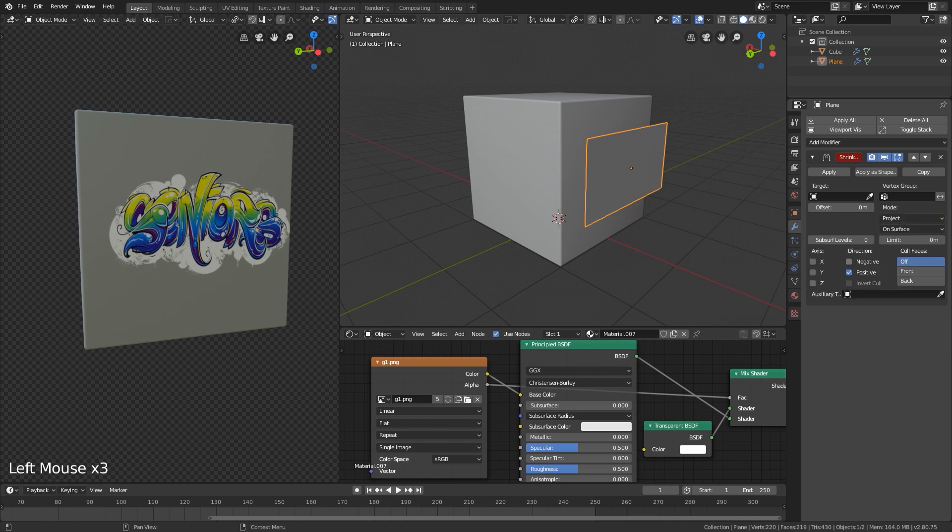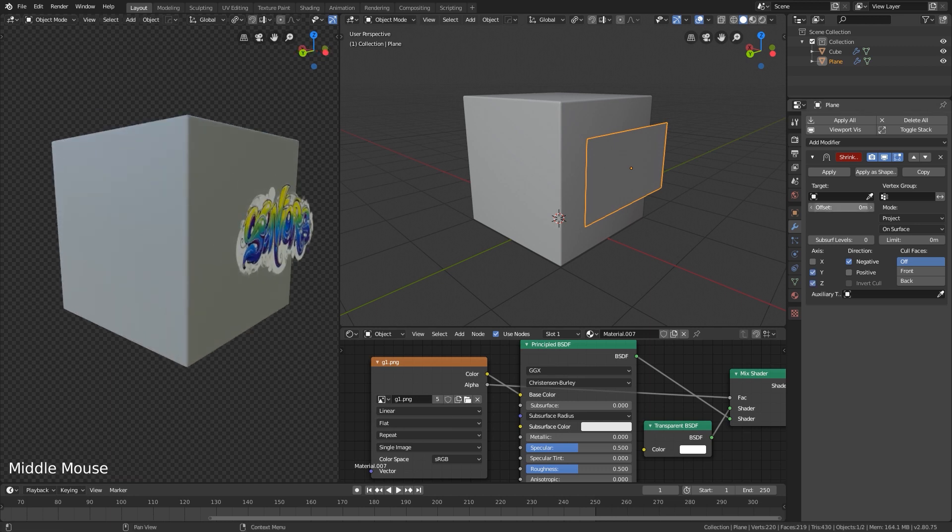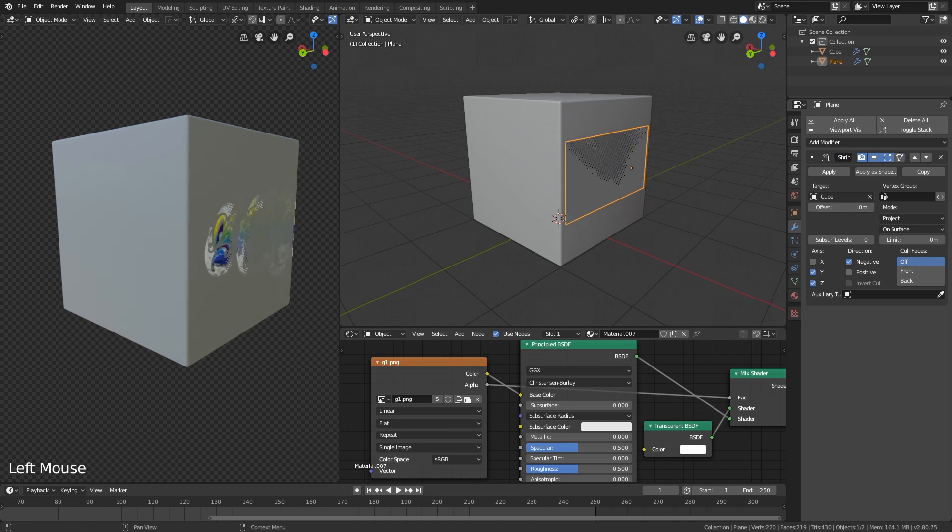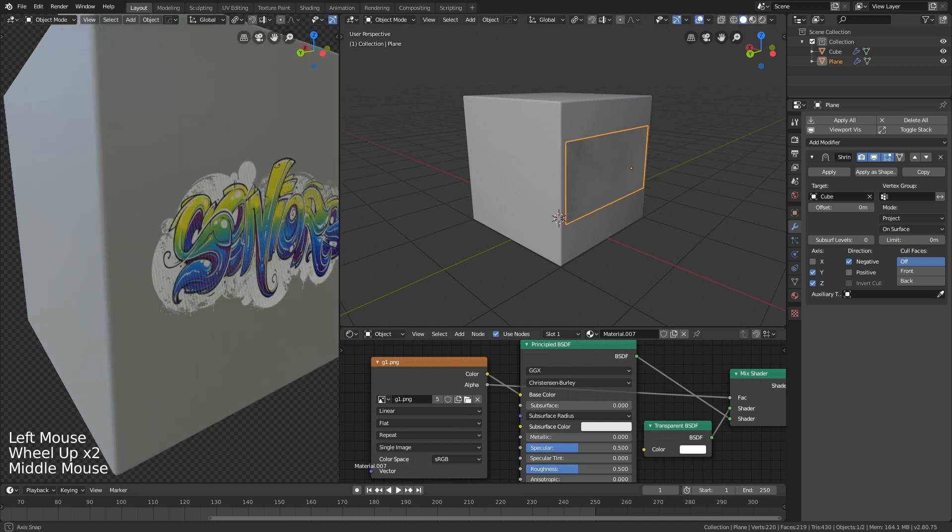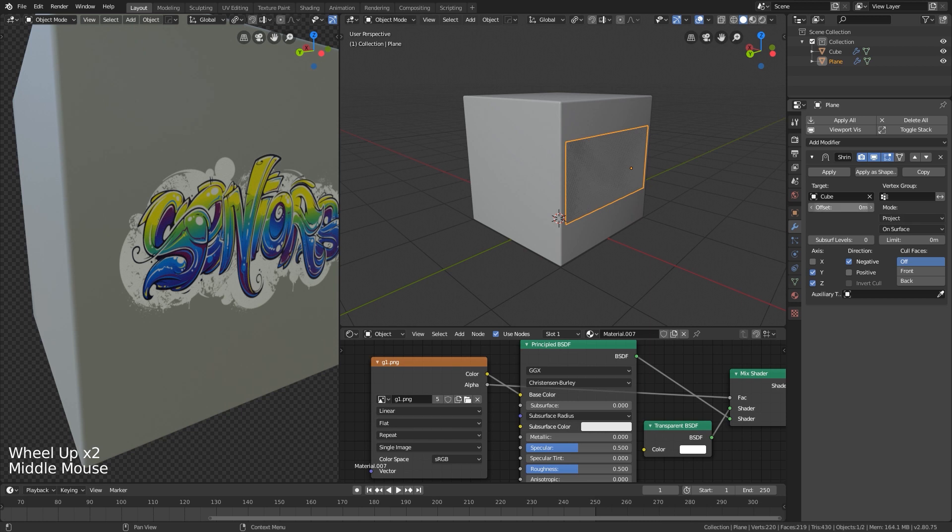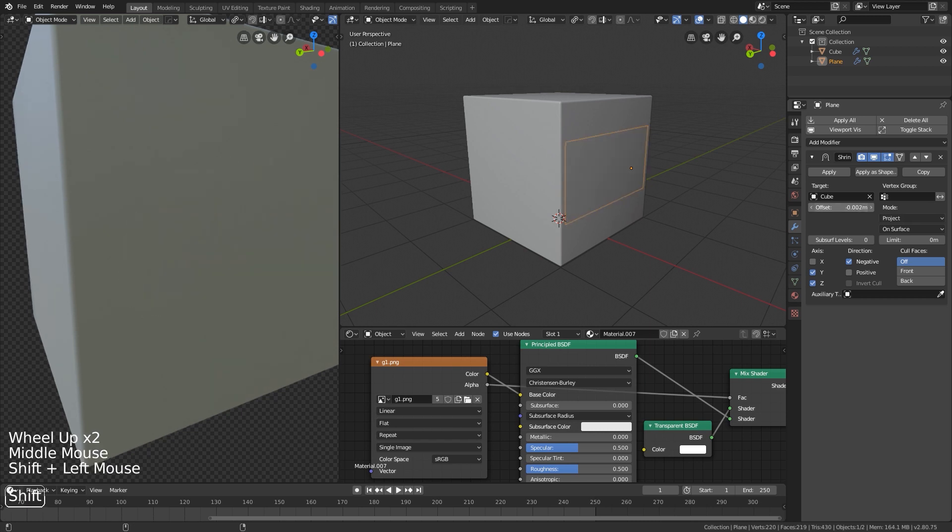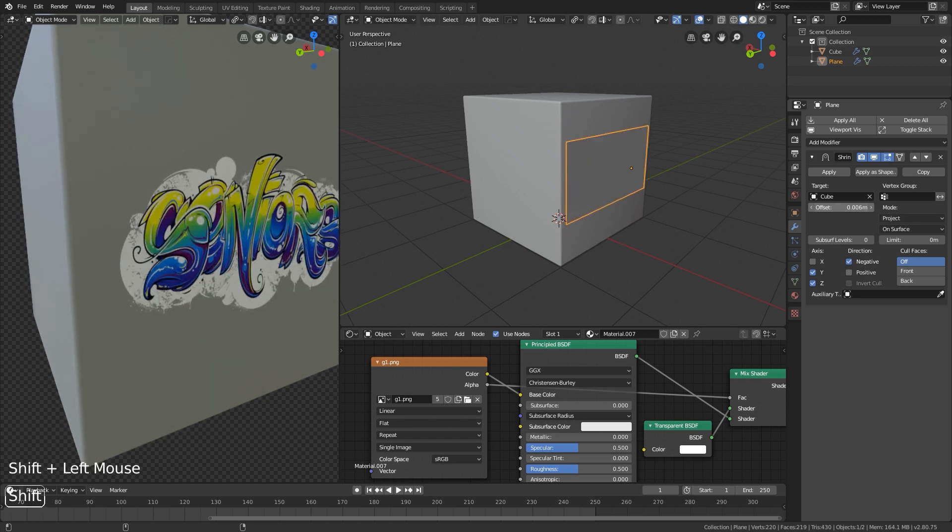So just add a shrink wrap, projection negative Y and Z, and pick target. Let's pick the object. Let's play with the offset, and you're ready to go.